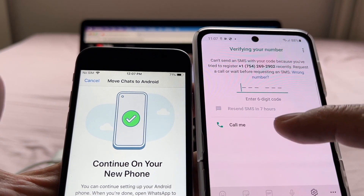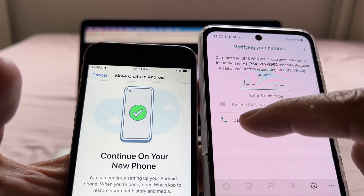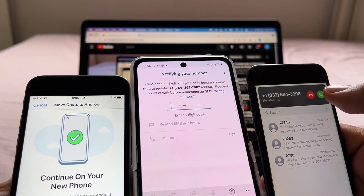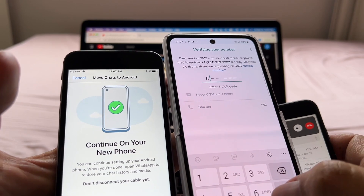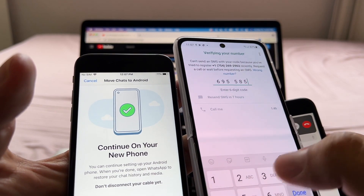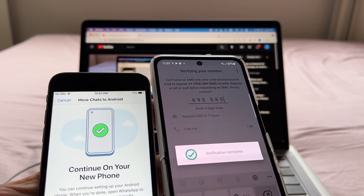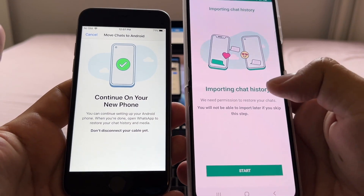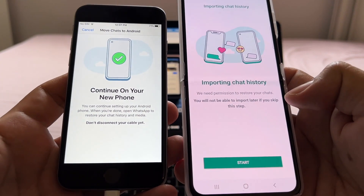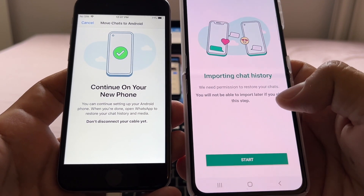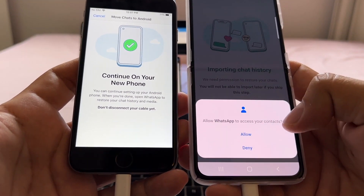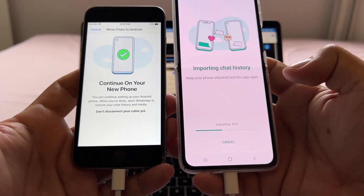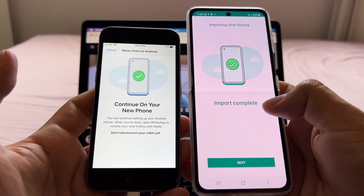It says 'Resend SMS in seven hours,' but there's an option to have them call me, so I selected that. They called me on my other phone where I have the SIM card, and the code was 6-9-5-5-8-5. I verified my phone number on the Android device, and now it says 'Importing chat history — we need permission to restore your chats. You will not be able to import later if you skip.' So we click Start and allow WhatsApp to access contacts and pictures.